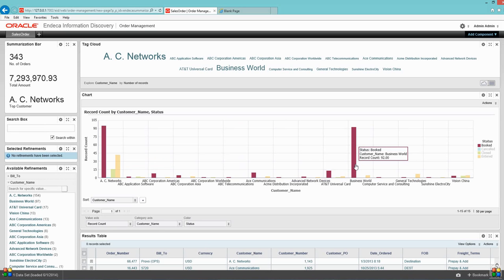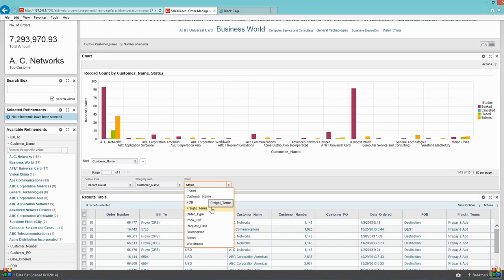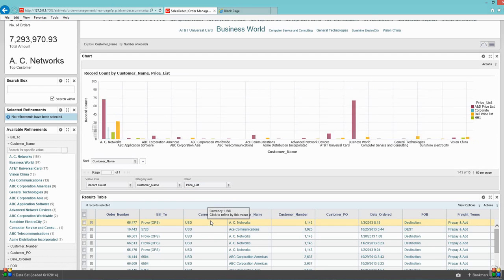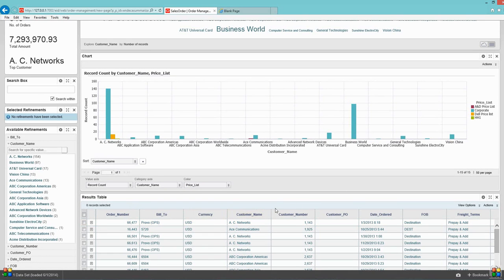I have options to see the data based on the price list. The moment you choose your dimension, the system will automatically plot the graph for you.